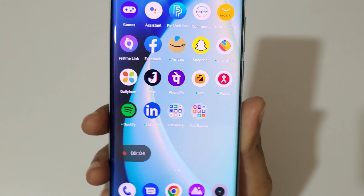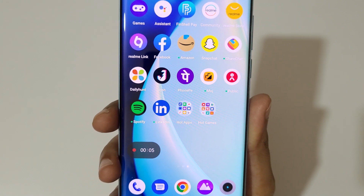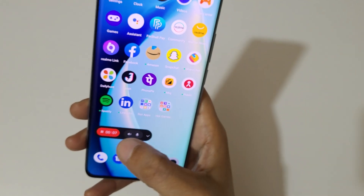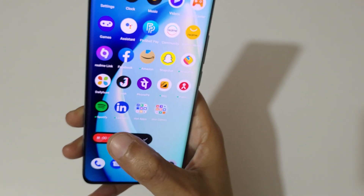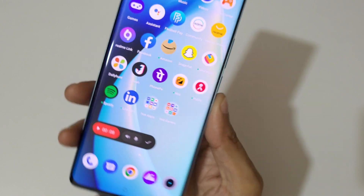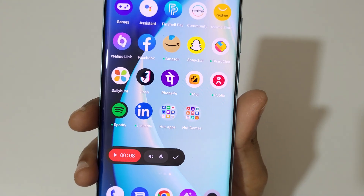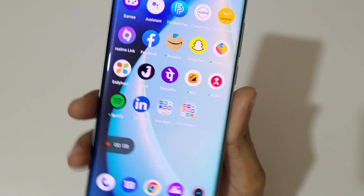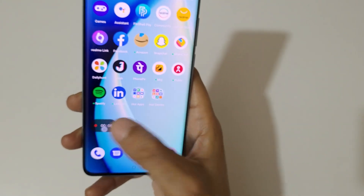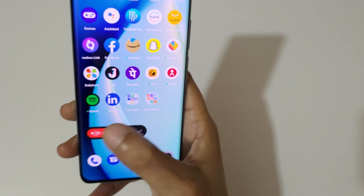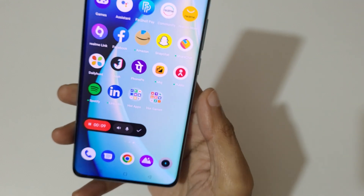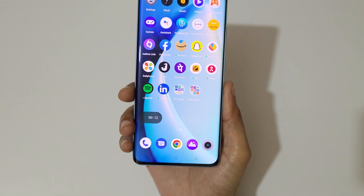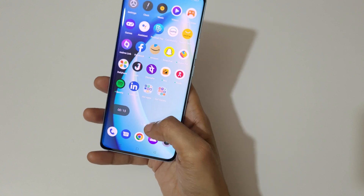You can see the screen is now recording on the Realme 10 Pro Plus smartphone. Tap here to pause the screen recording, and again tap here to resume the screen recording.